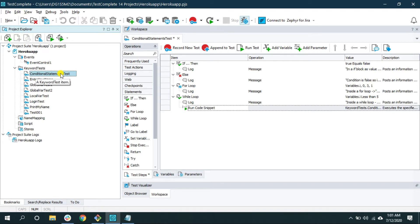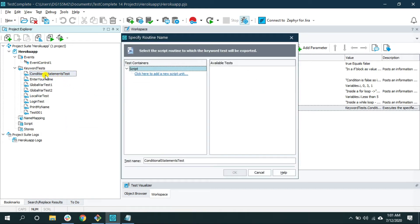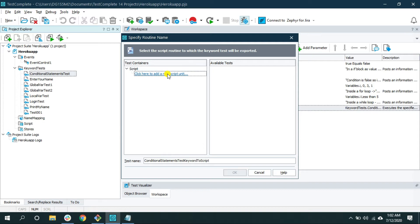Let's first convert the whole keyword test into a script. Right-click on the keyword test you want to convert and select the option 'Convert to Script.' For the test name, give an appropriate name — I'll say 'conditional statement test keyword to script.' This is basically the function that will be created inside the script file. Click here to add a new script and give it the same name as the keyword test, so you know the functions inside are related to that keyword test.